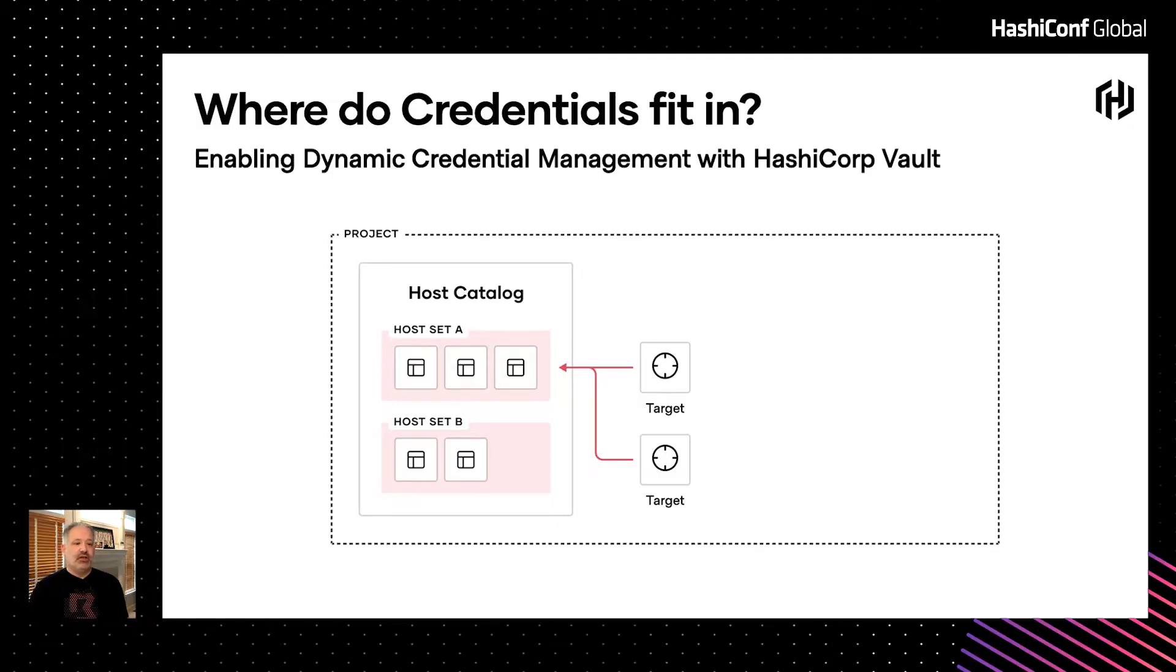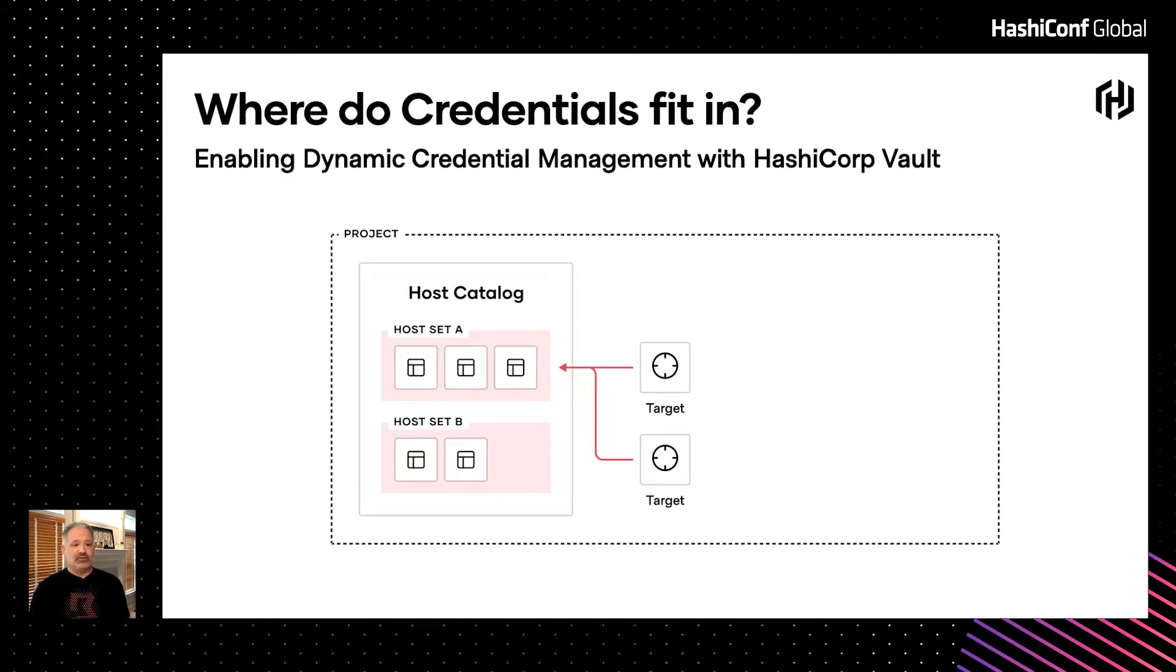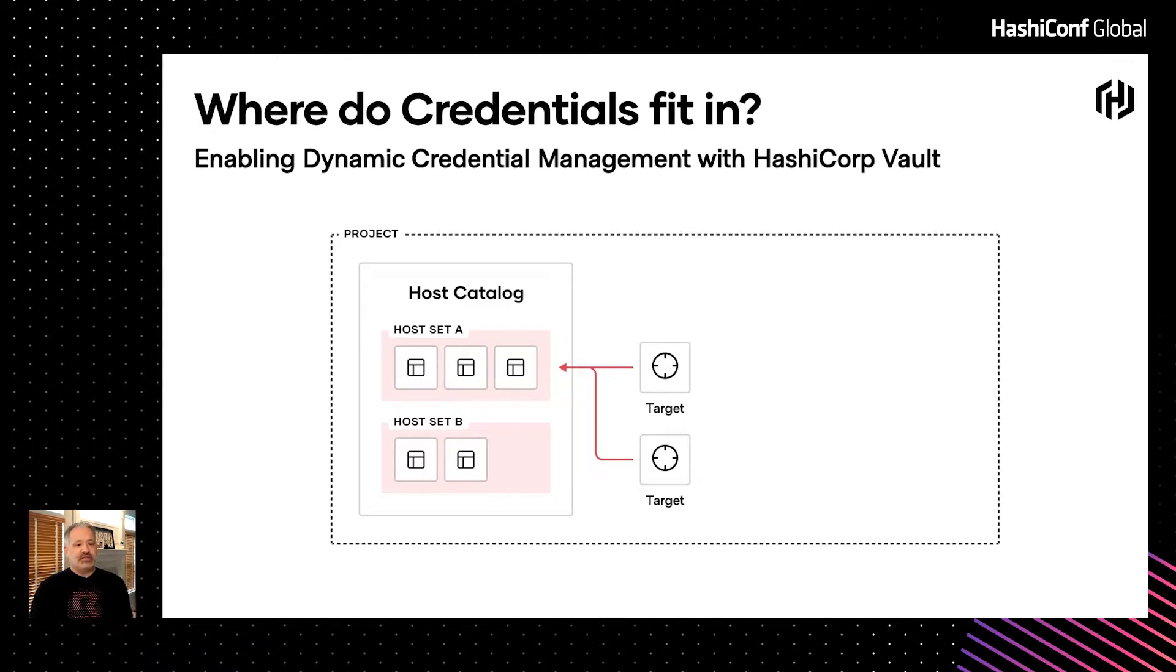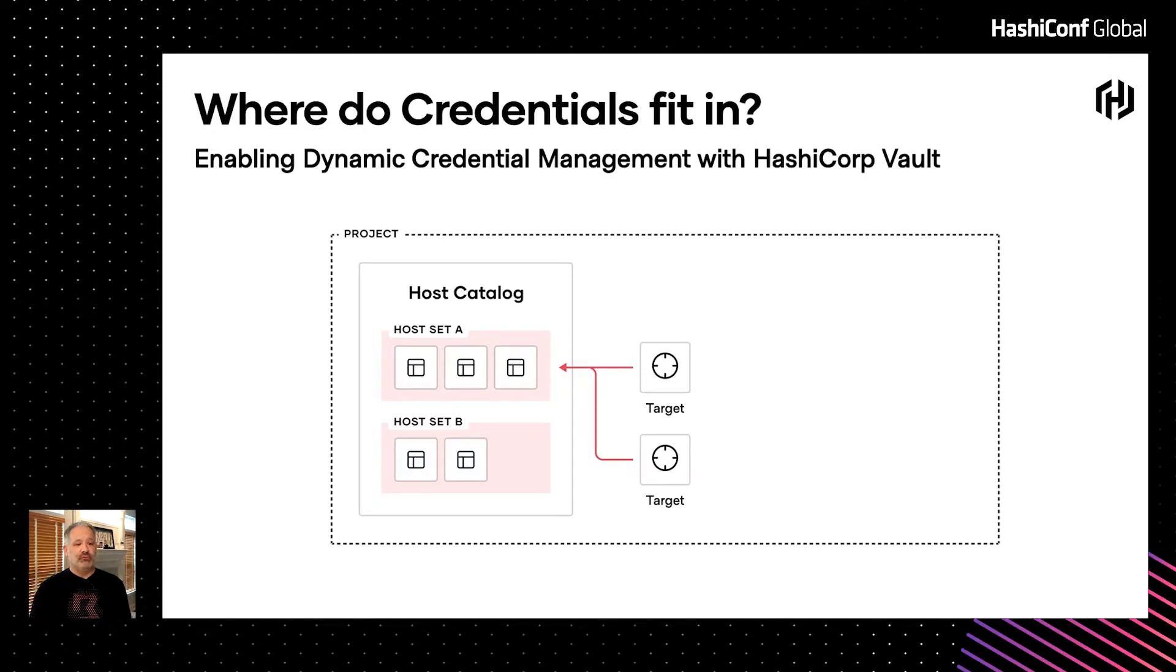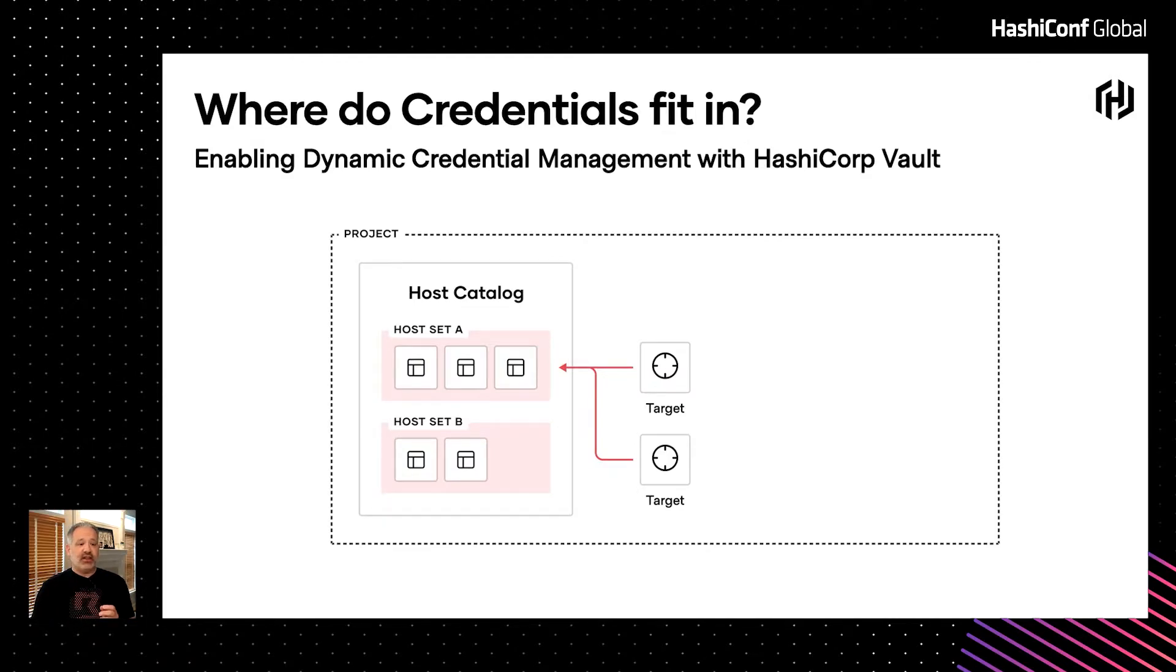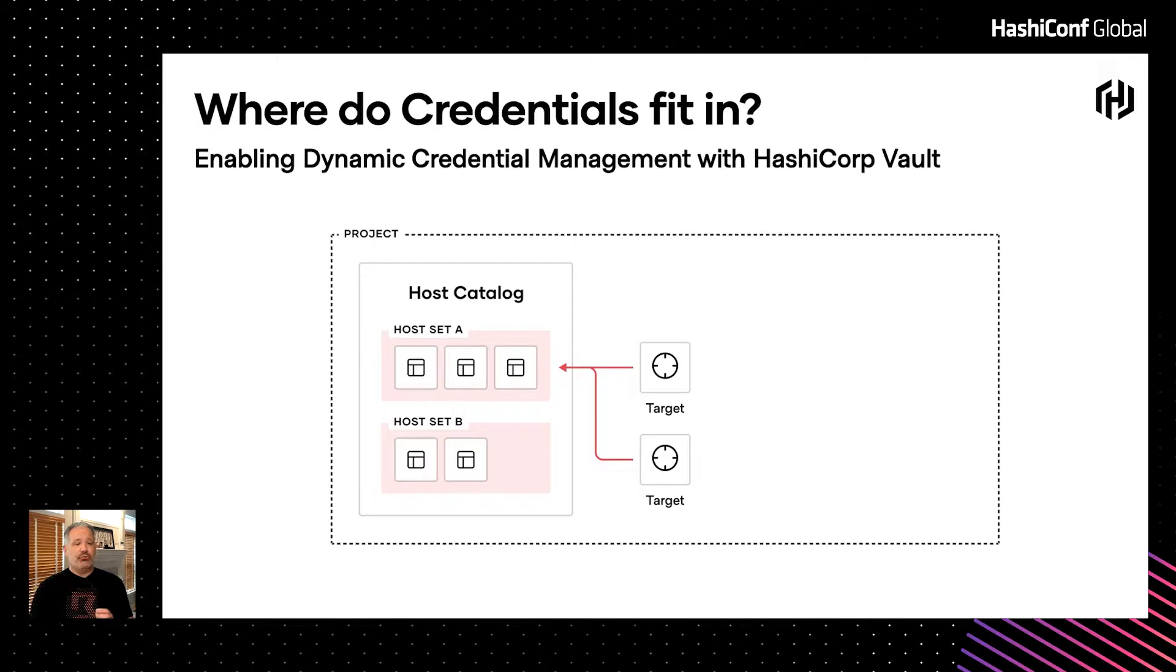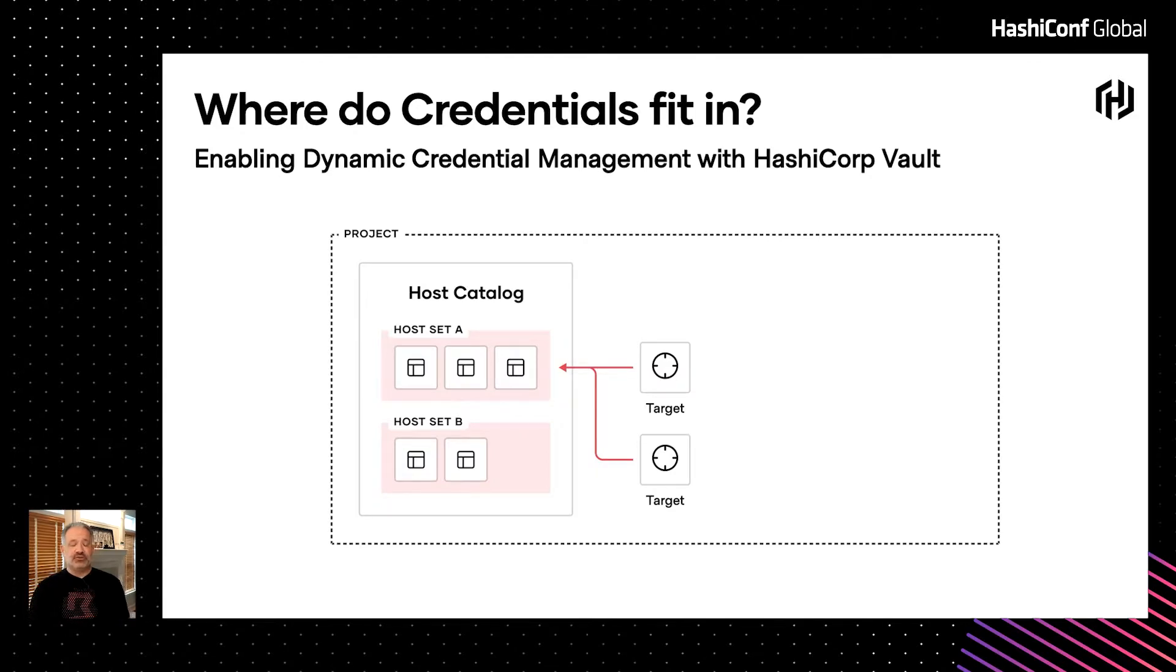So let's talk about enabling dynamic credential management and how it fits into boundaries domain model. In boundary, a target represents a network service available on one or more hosts that a user can connect to and interact with through boundary. The hosts available to a target come from host sets, which are collections of hosts considered equivalent from an access control point of view. A host catalog contains both hosts and host sets. Targets and host catalogs are created inside projects. A target can only give access to hosts owned by the host catalogs in the same project. This structure allows operators to delegate different administrative tasks to other users.